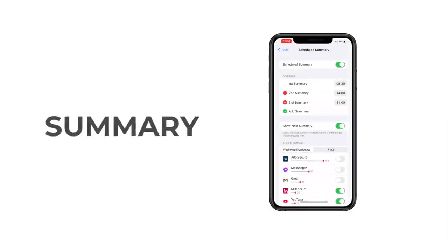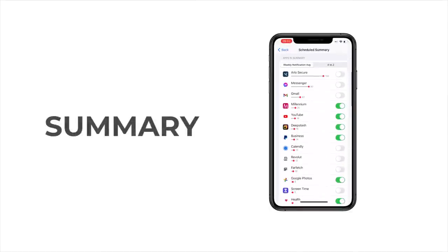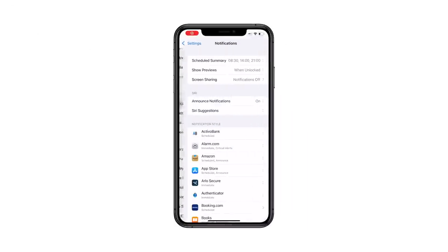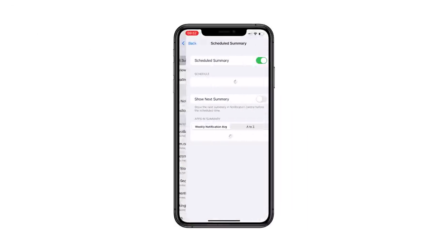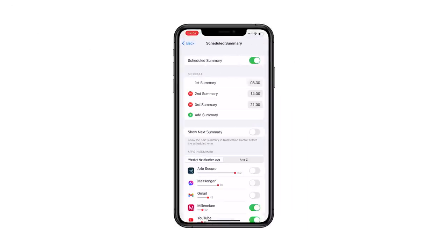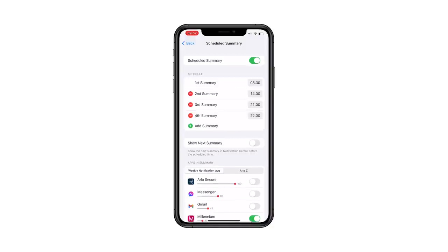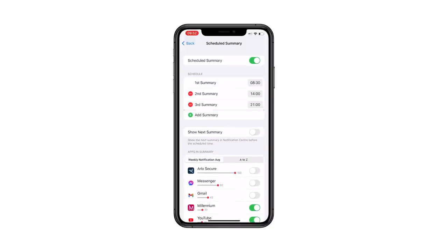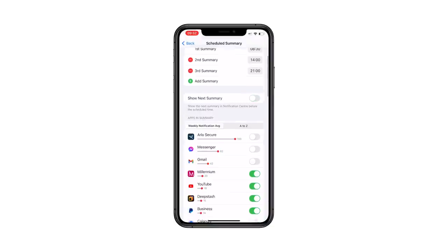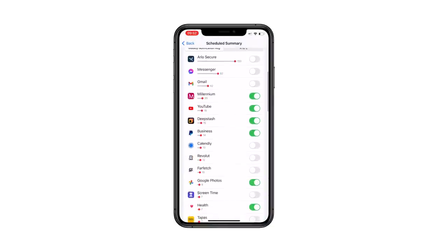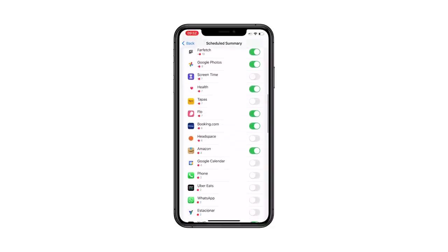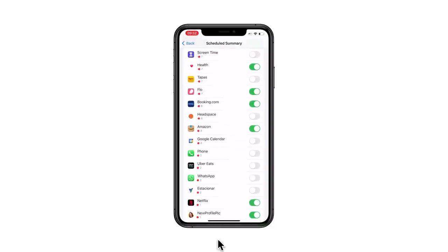With iOS 15, you can now schedule a notification summary to send you all the notifications from the day at a predetermined time, instead of receiving everything as it arrives on your phone. This way you can catch up when it's convenient, ensuring you're getting the information when you want instead of when your phone wants you to. Personally, I have these scheduled to arrive right after my morning routine, after my lunch break, and just before my unwinding period at night. I leave out any phone calls and personal emails — just like a personal assistant.